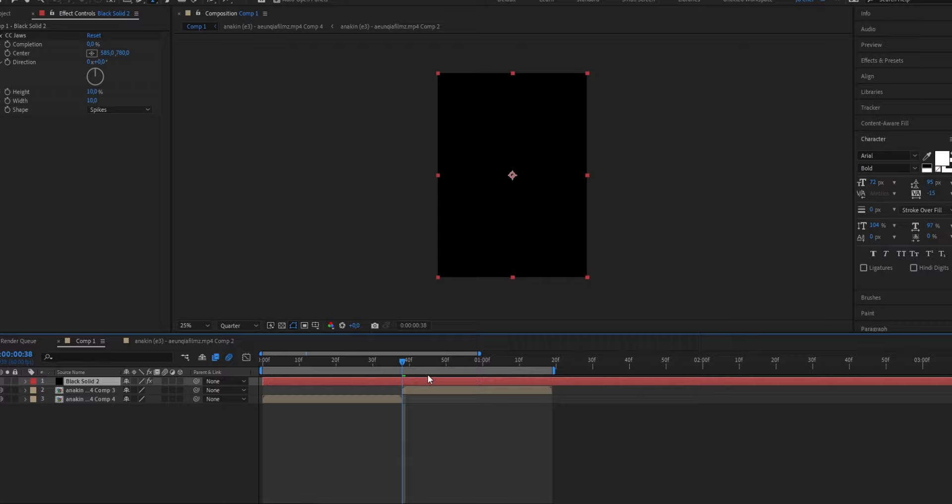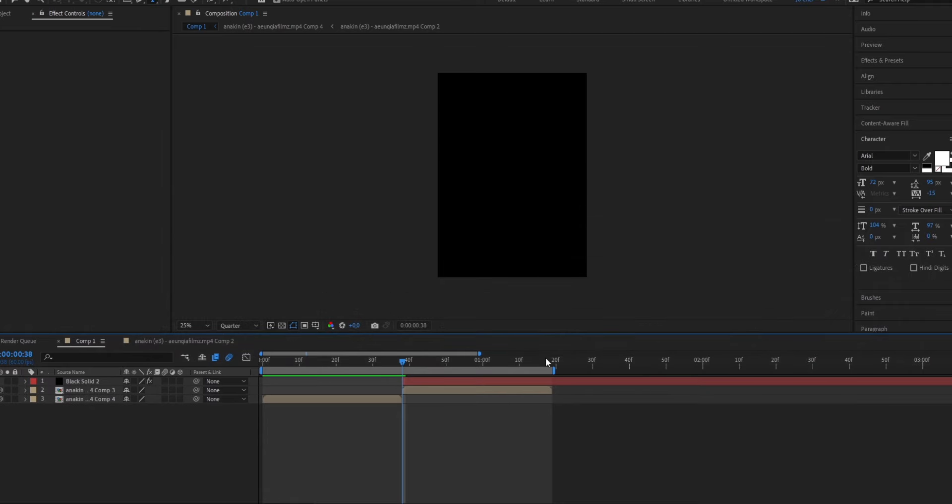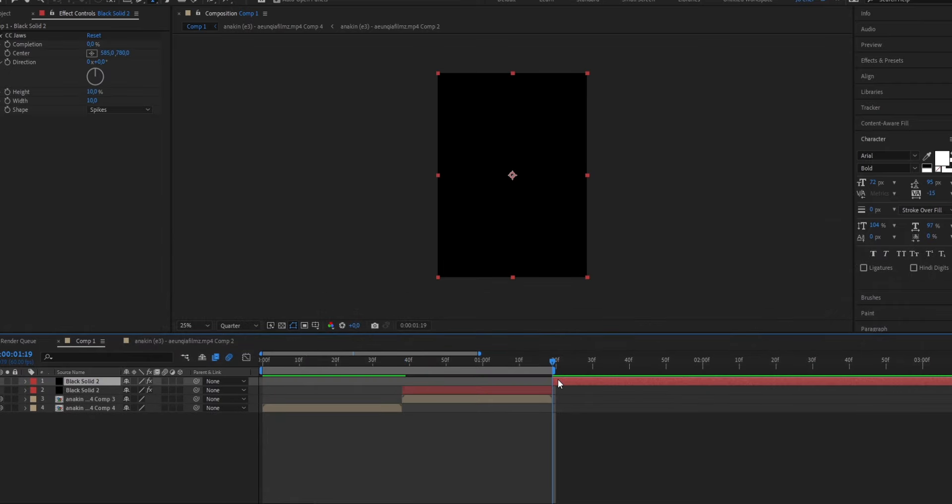So for me, it's right here, so I'm going to go ahead, select the layer, and press Ctrl, Shift, and D. Now this we can delete, and also at the end. Cut it again, and delete it.